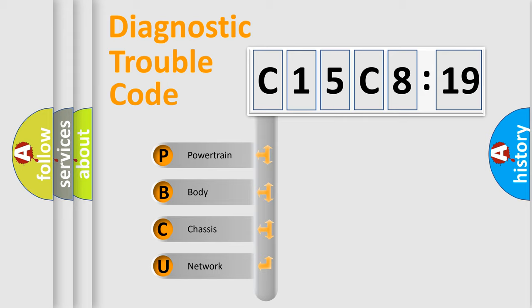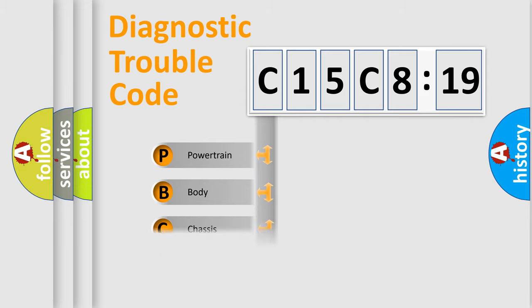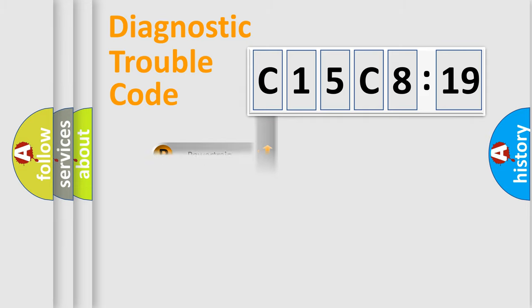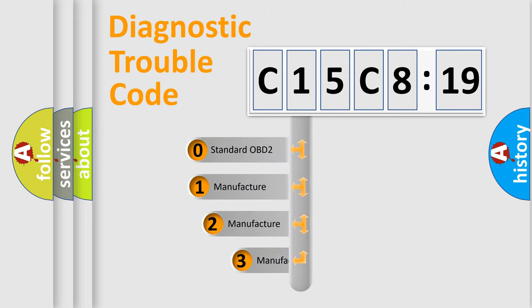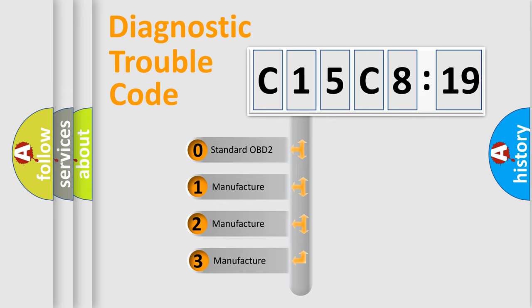We divide the electric system of automobile into four basic units: Powertrain, Body, Chassis, and Network. This distribution is defined in the first character code.